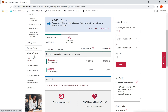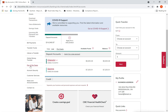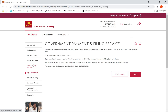It's pretty much the same protocol. You have to go and look for an icon called 'Pay and File Taxes.' Click there and you will be taken to the next screen showing the details of the filing service.